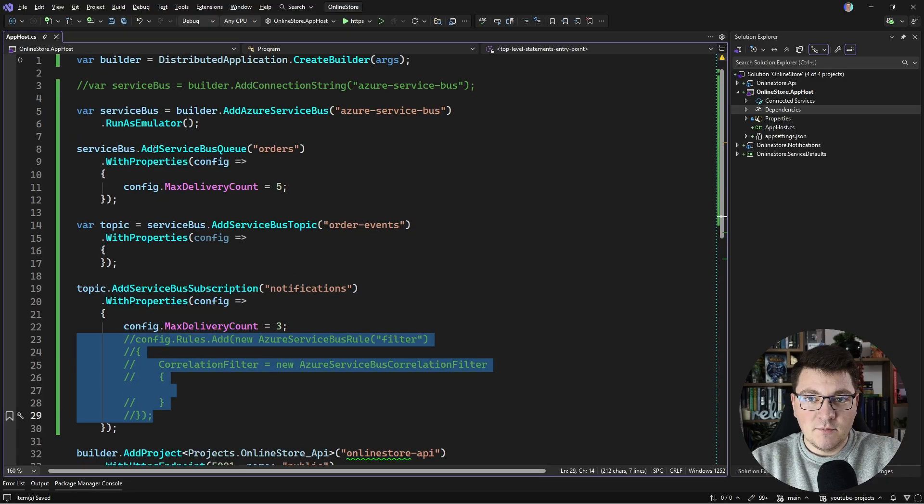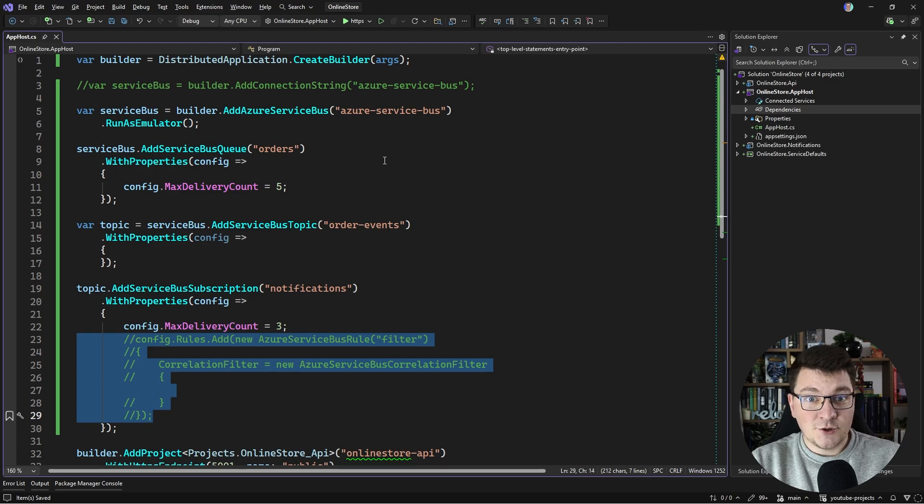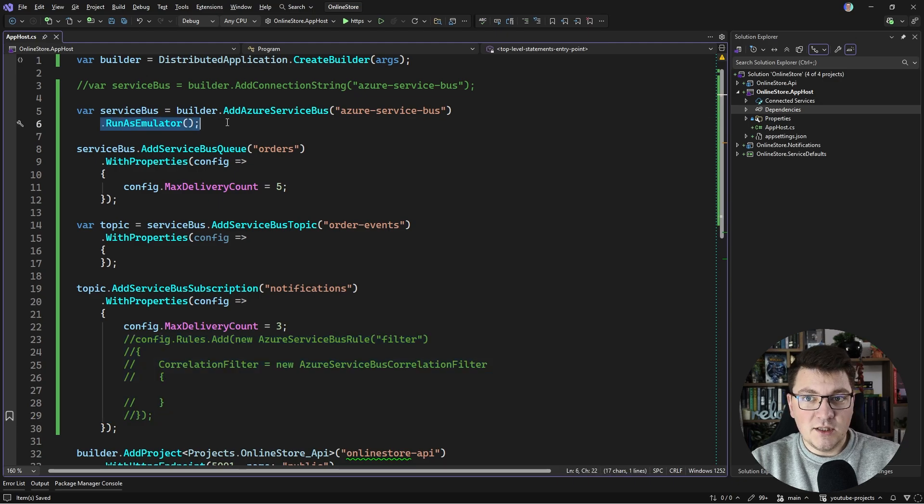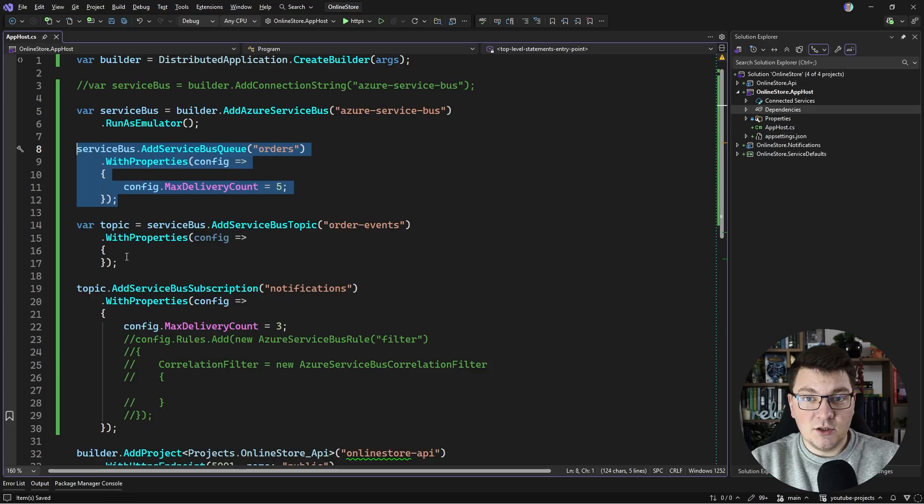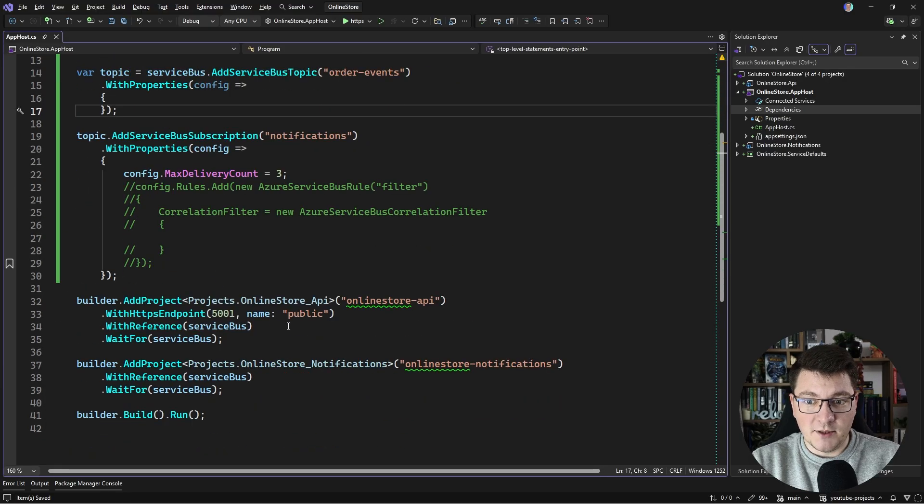With this setup in place, we are going to create an Azure Service Bus instance with Aspire, run it locally using an emulator, add a queue, a topic, and one subscription to this topic.